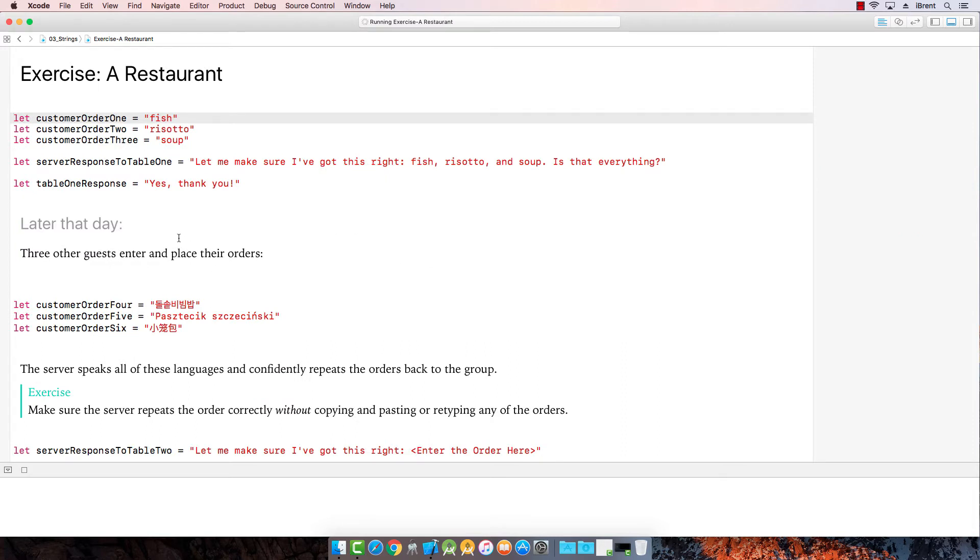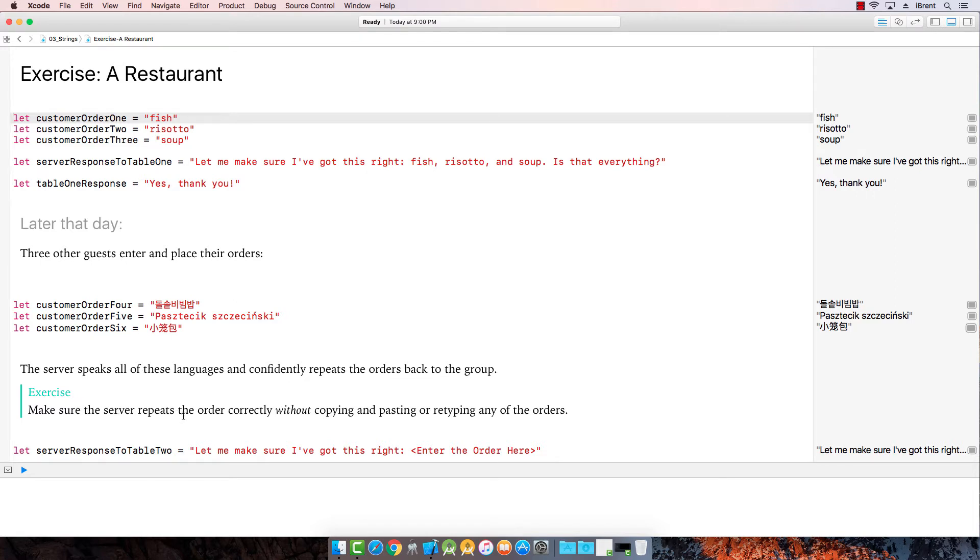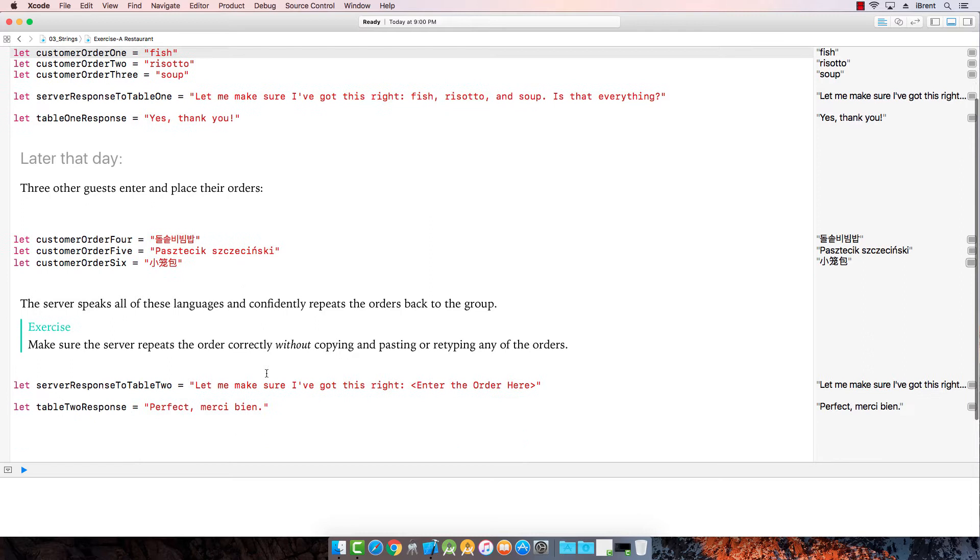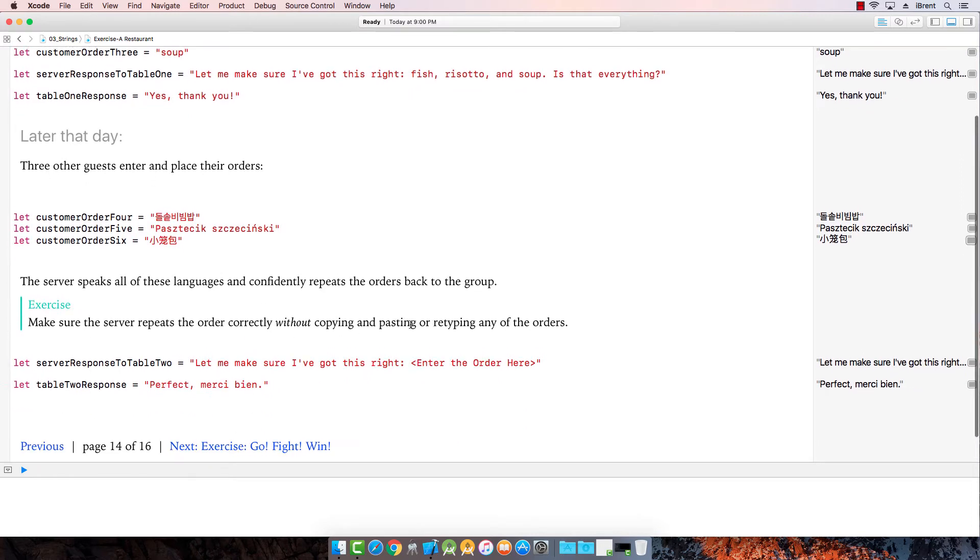A restaurant. So we've got custom order one, two, three, server response to the table, table one response. Later that day, three other guests enter and place their orders: order four, five, six. Server speaks all of these languages and confidently repeats the orders back to the group. Make sure that the server repeats the order correctly without copying and pasting or retyping any of the items.